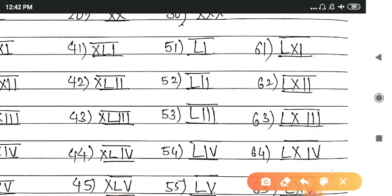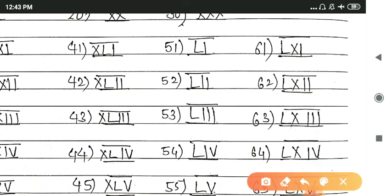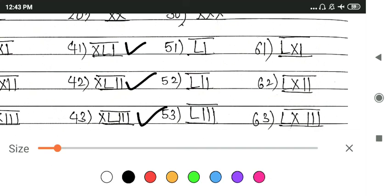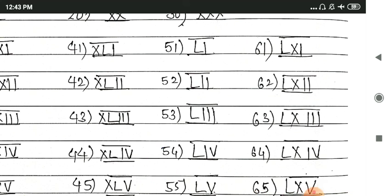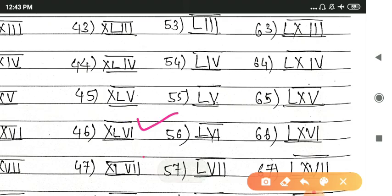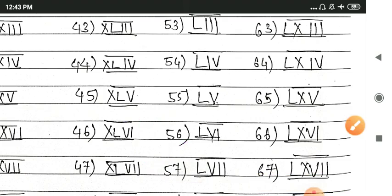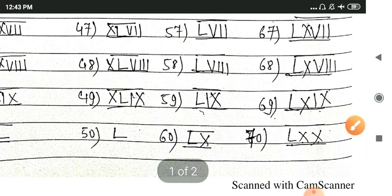Then XL means 40. So the XL series will go on from 41 to 49, and it will continue as 1, 2, 3, 4, 5, 6. Like this: XLI, XLII, XLIII, XLIV, XLV, then XLVI, XLVII, XLVIII, and so on.